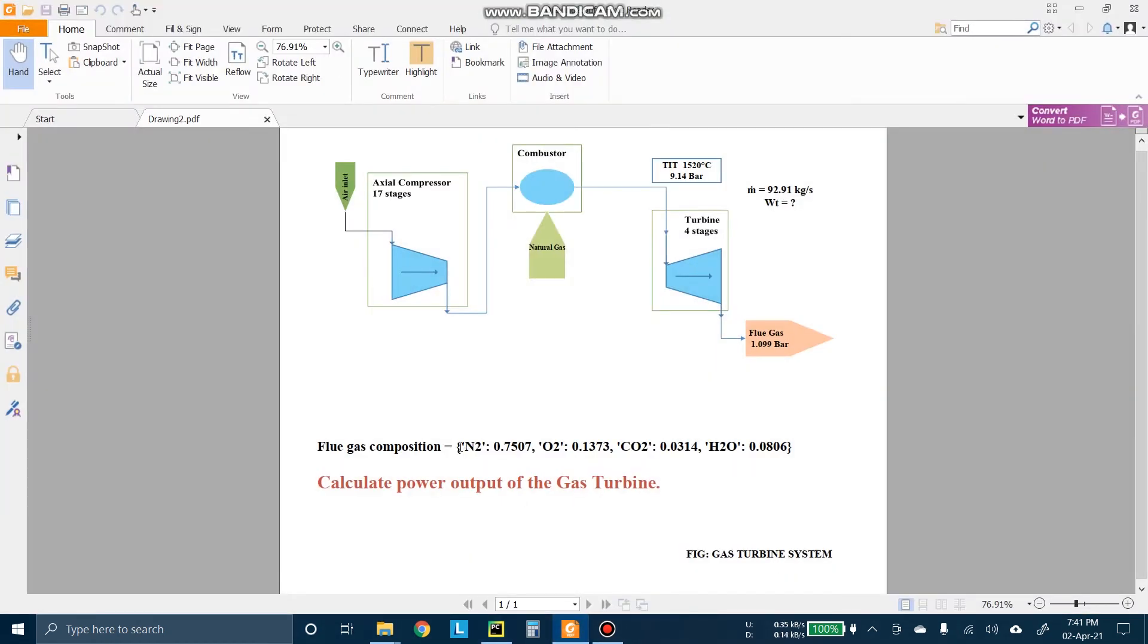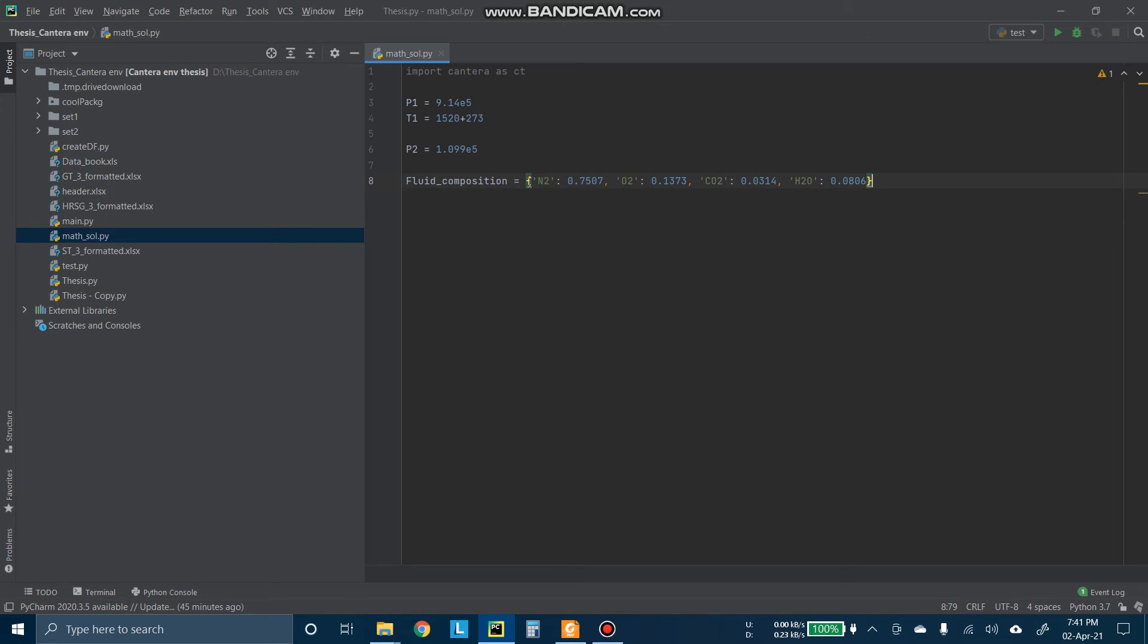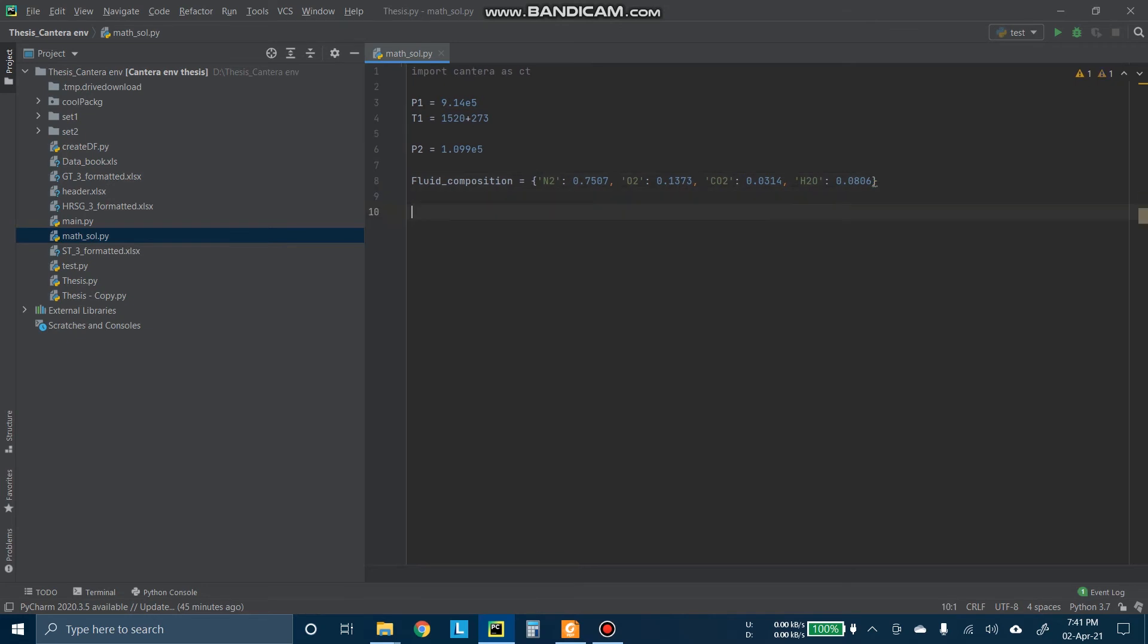So we will first fix the fluid composition. We will copy and paste it from the problem into Python. You can see that the structure of the composition is what we need here. The structure is kind of a dictionary variable, which is all the parameters are inside inverted commas and then a colon and the composition. And this is the standard format we will use here.